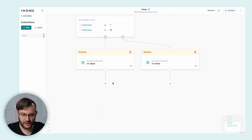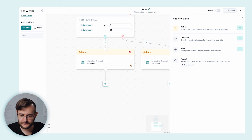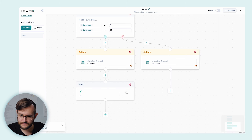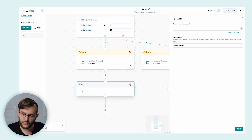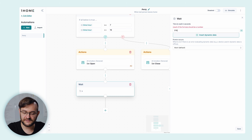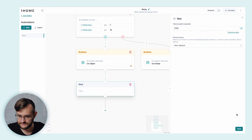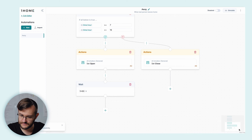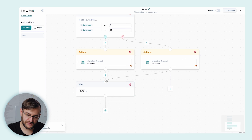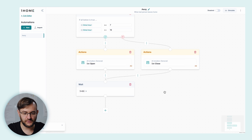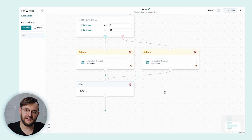Now let's wait for 5 minutes. We're going to add the wait block. We need to enter the number of seconds to wait — we can also enter a formula here. So let's enter 5 times 60 seconds. Now let's drag from the 'Action close' to the wait block. So now, whether we open or close the blinds, in both cases we're going to wait 5 minutes.